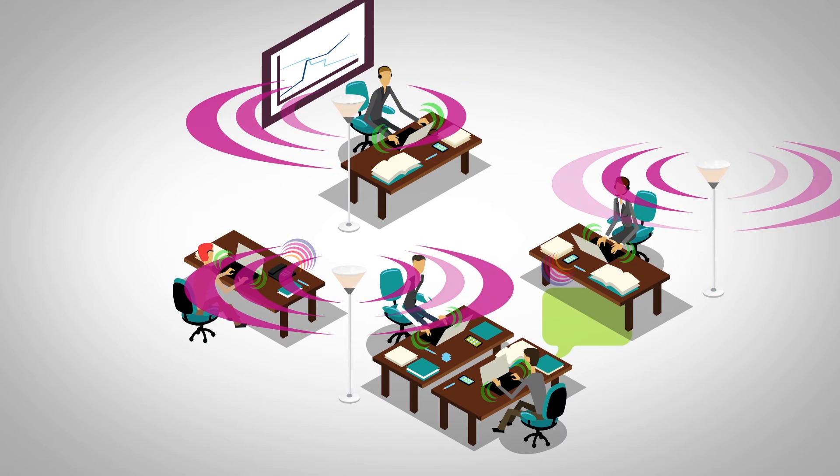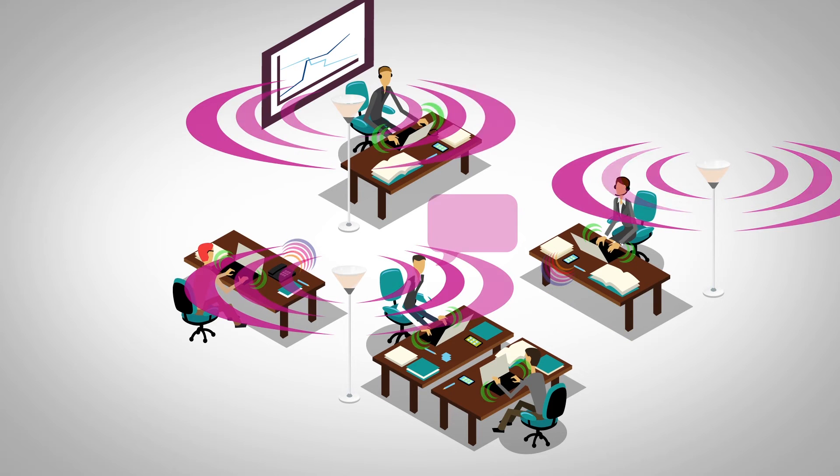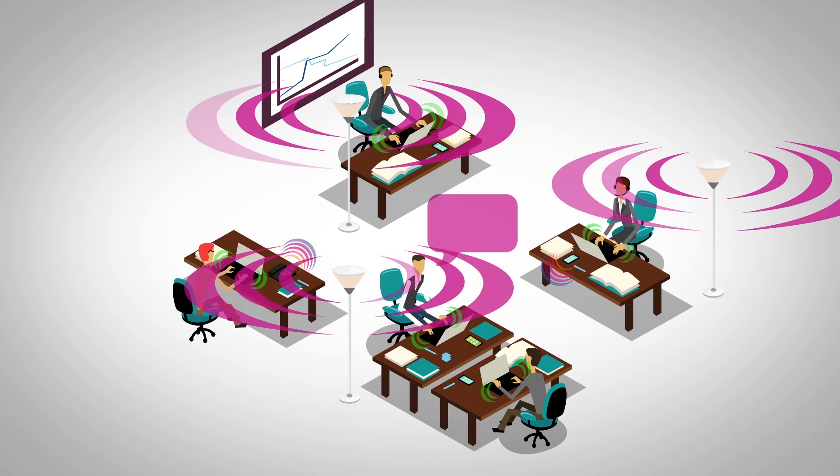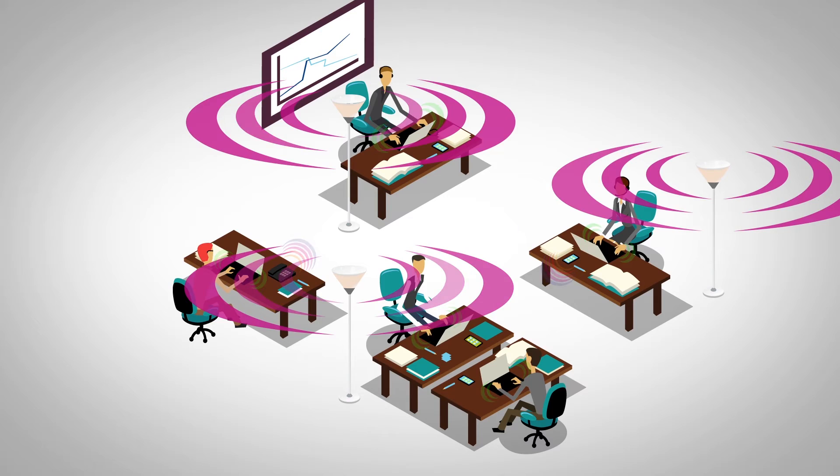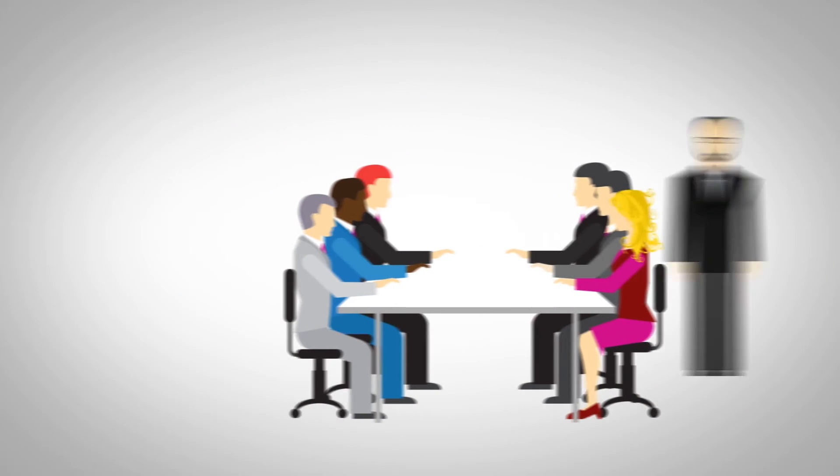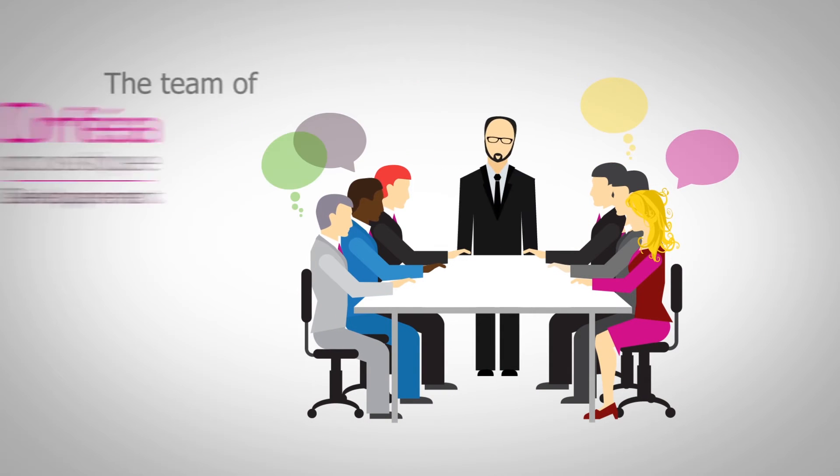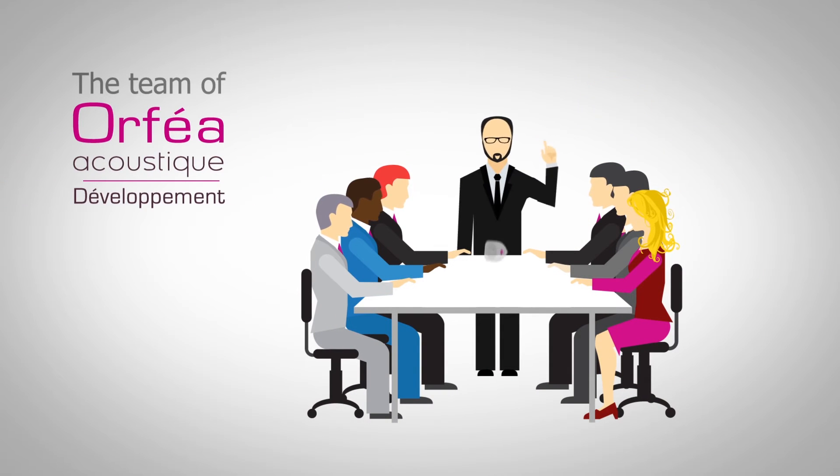The acoustic atmosphere becomes more homogeneous and muffled. The Orfea acoustic development team has designed Silent Space.